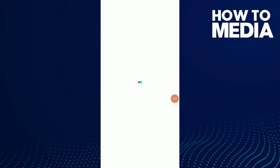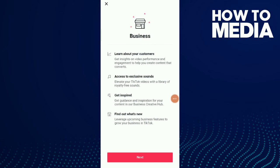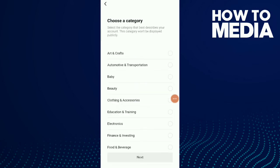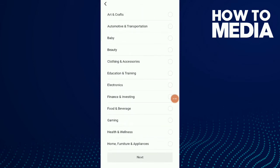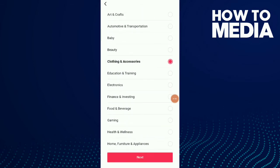Now you see the Account Control option — tap on Switch to Business Account. Wait for a moment, then tap on Next. Now choose a category that best describes your account — for example, I'm going to choose Accessories.